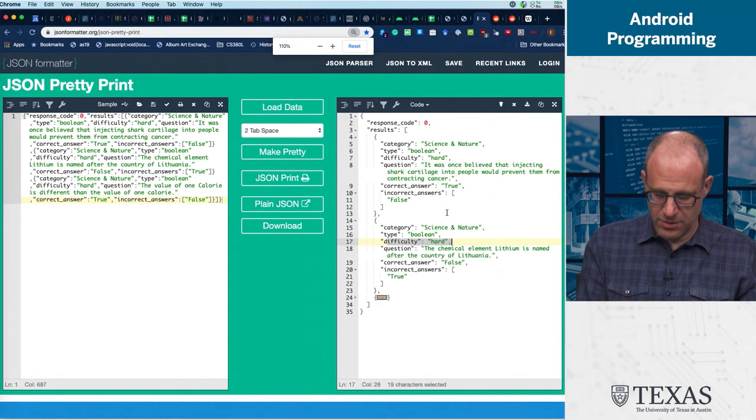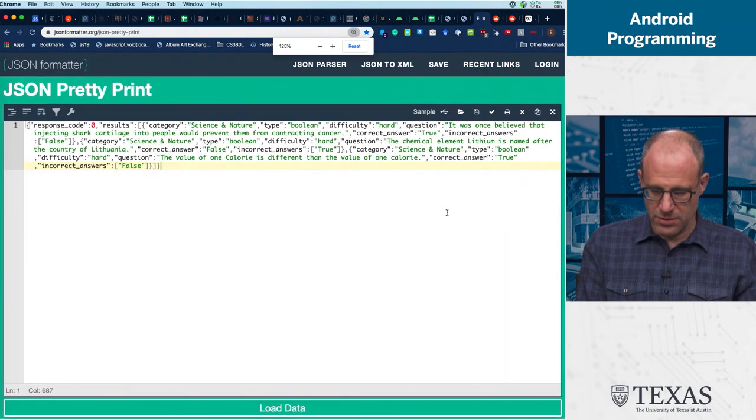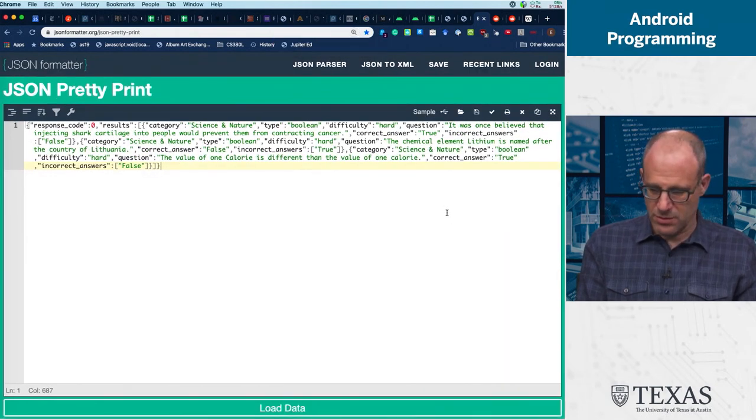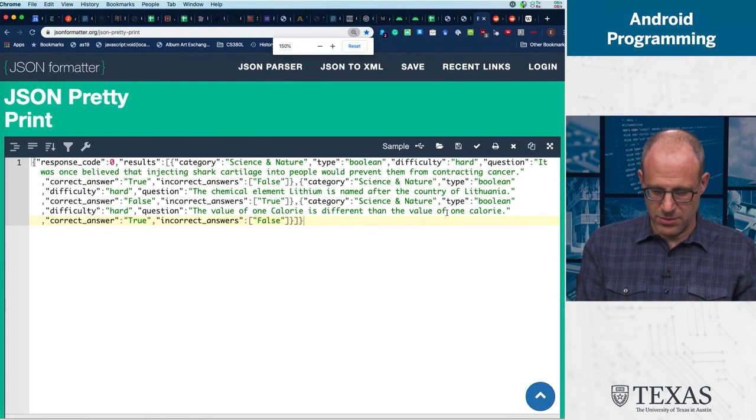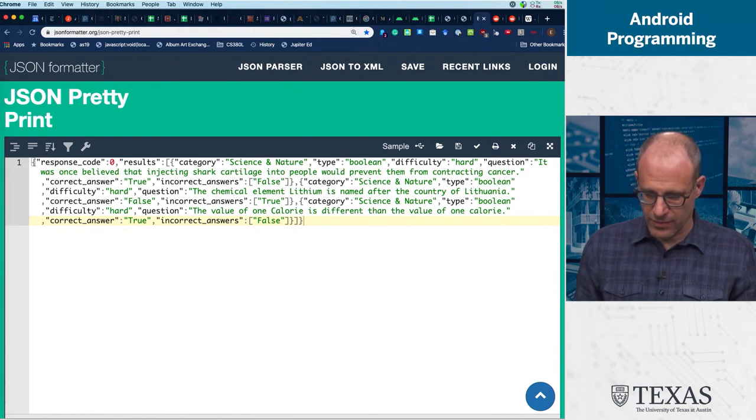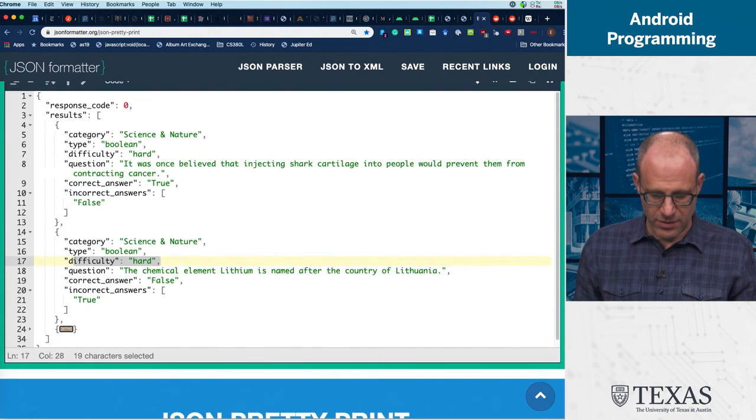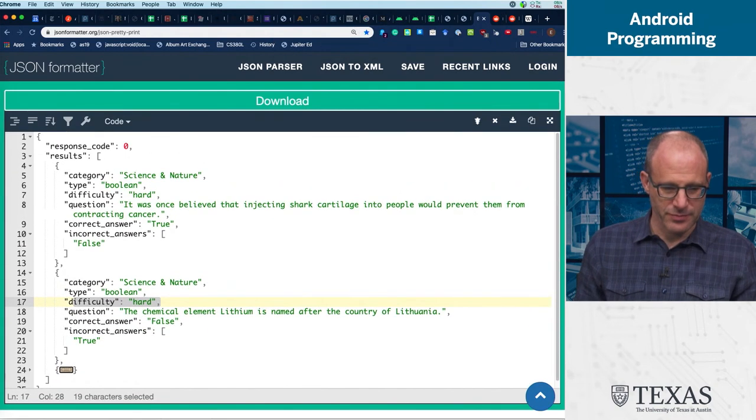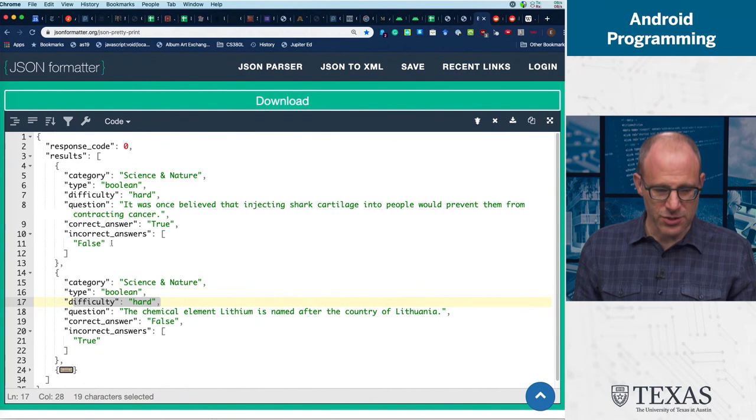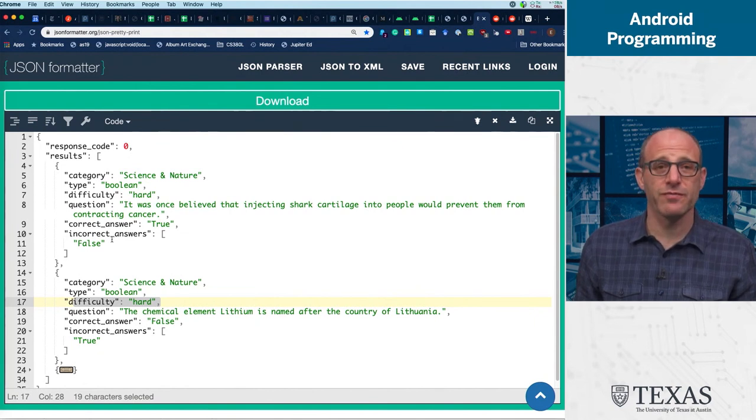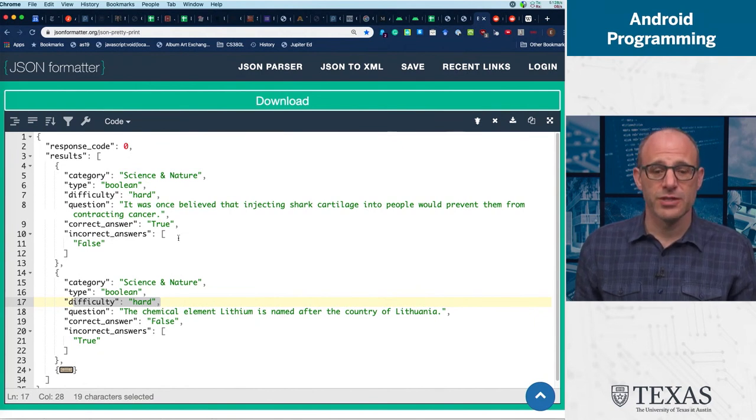Can you see this? There we go. This is the pretty printed version of it. So this is quite valuable.